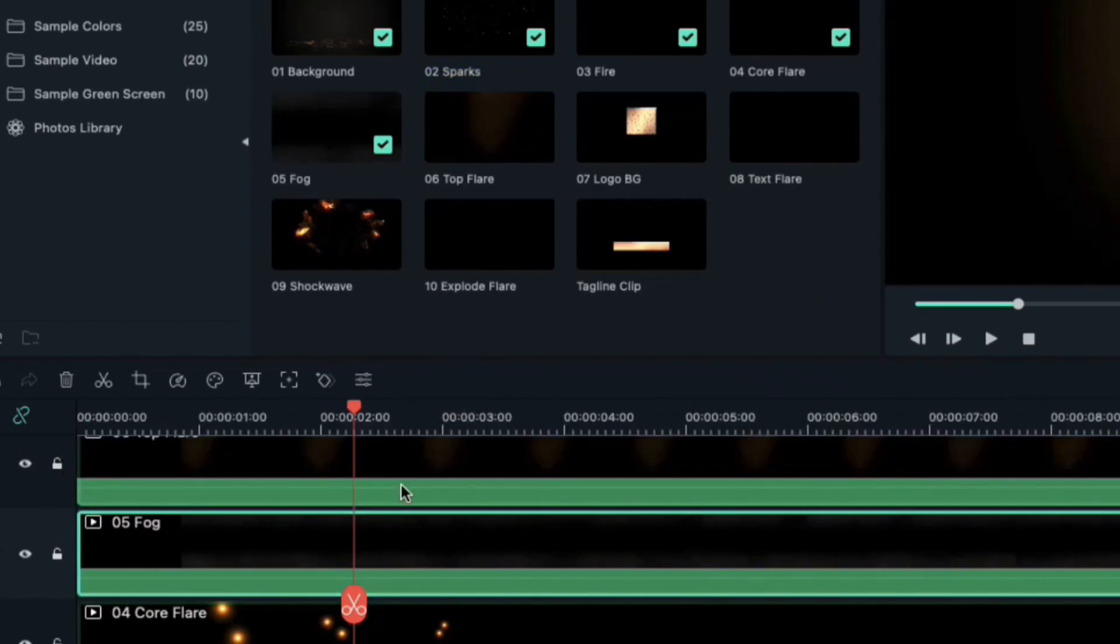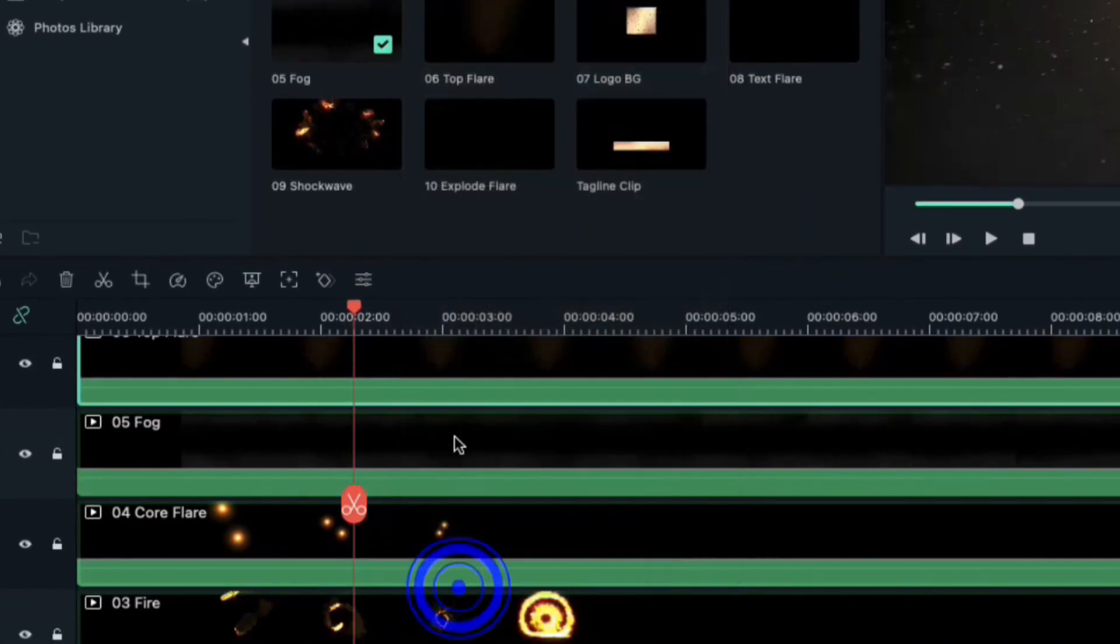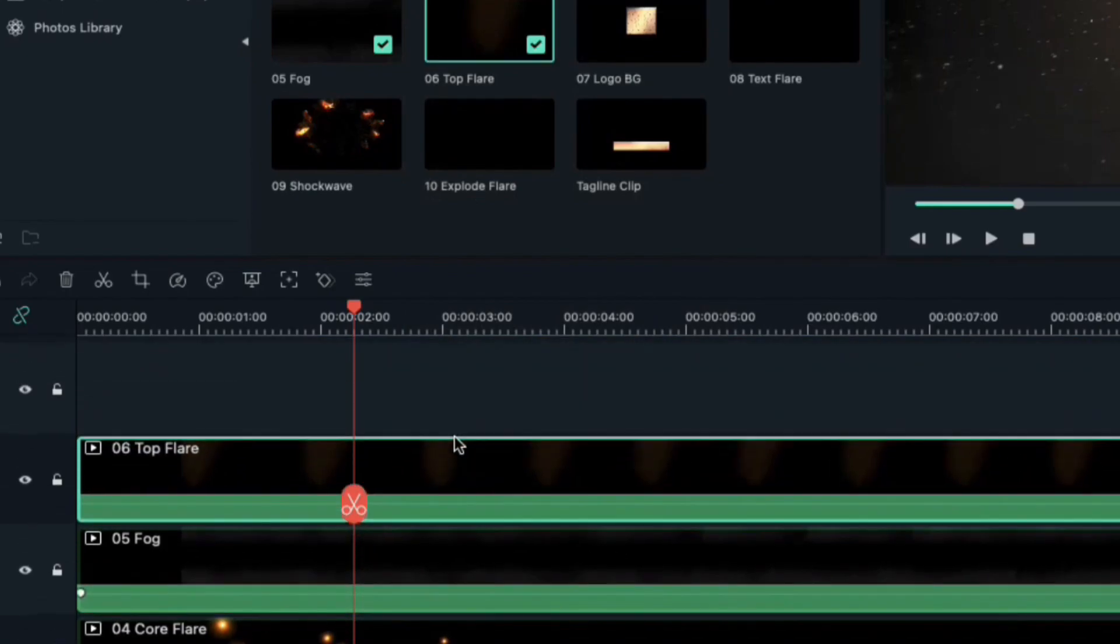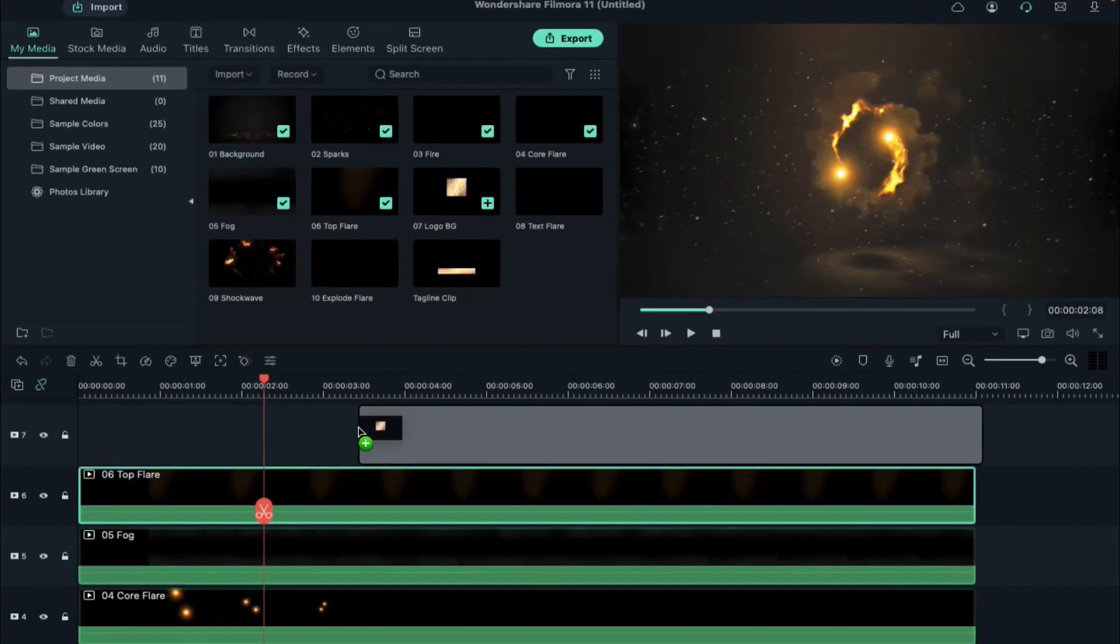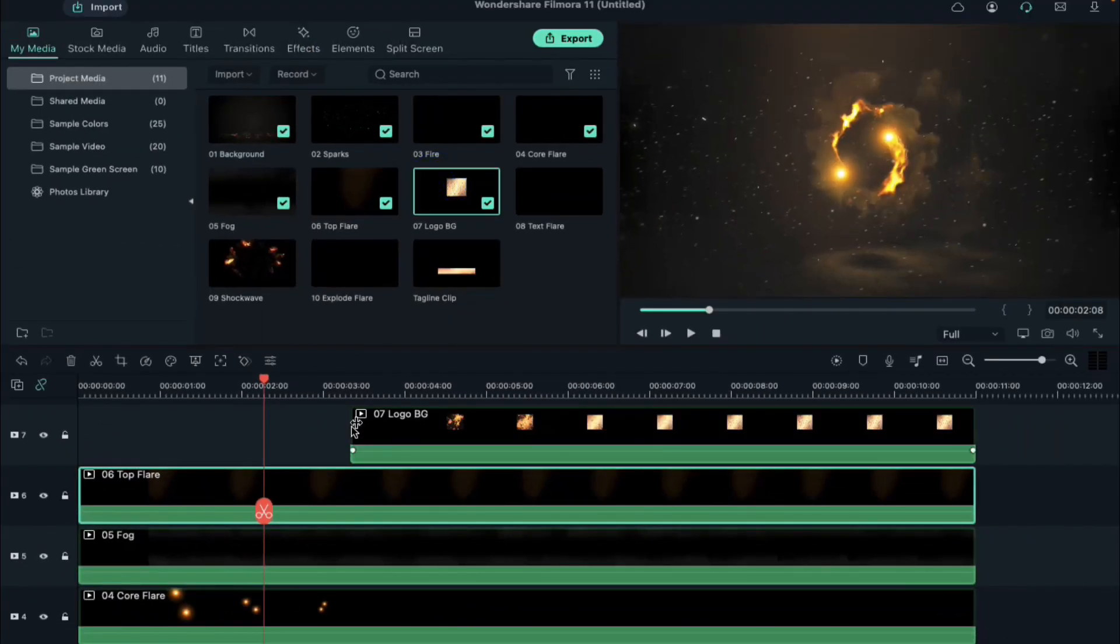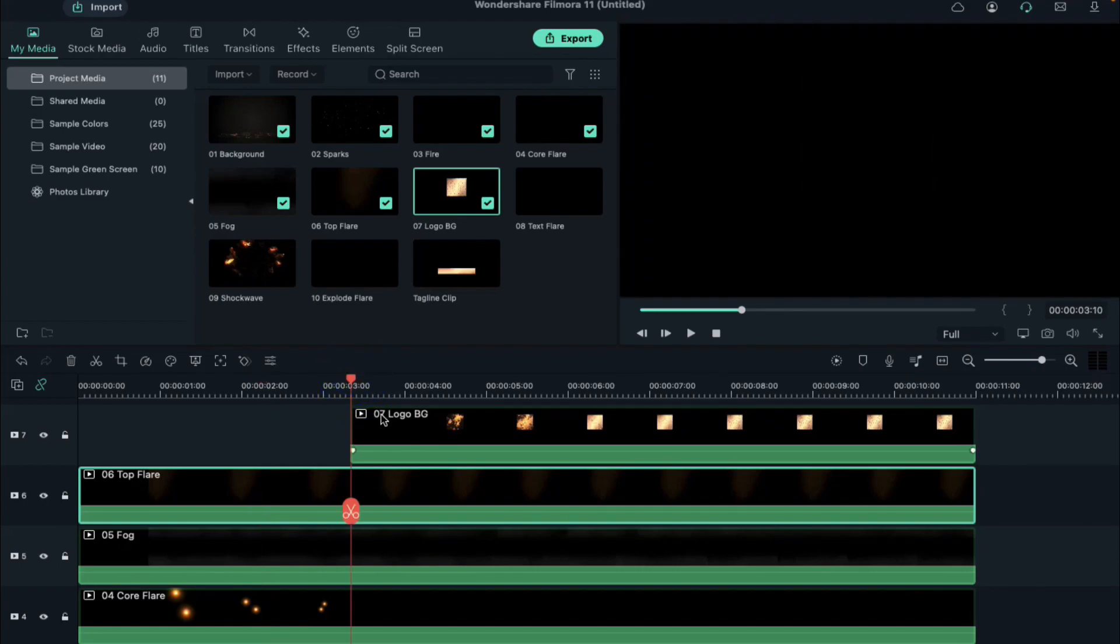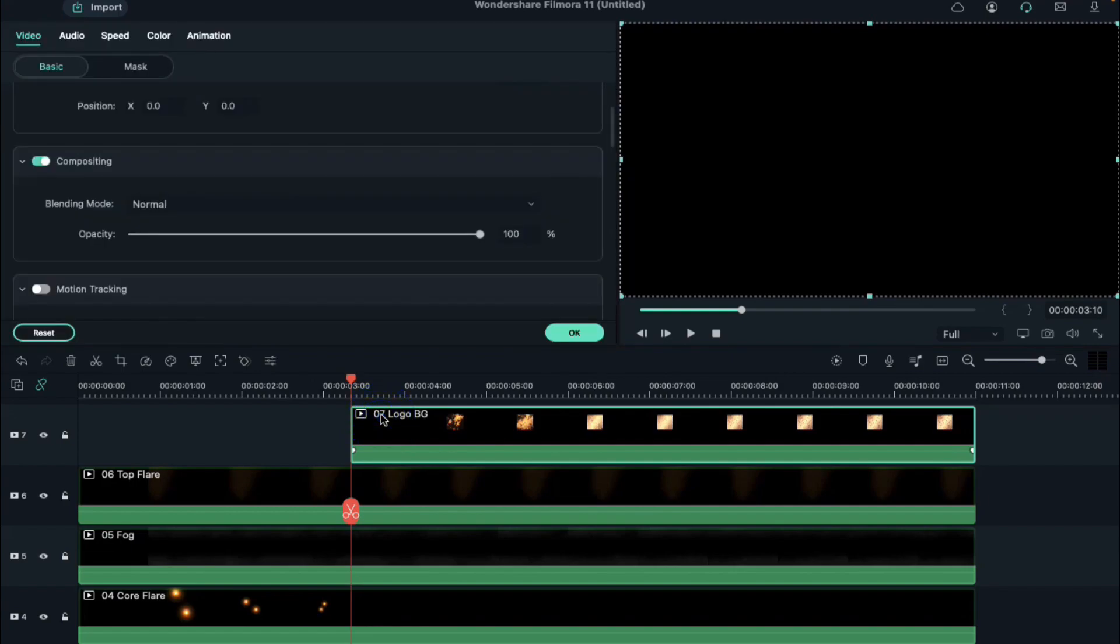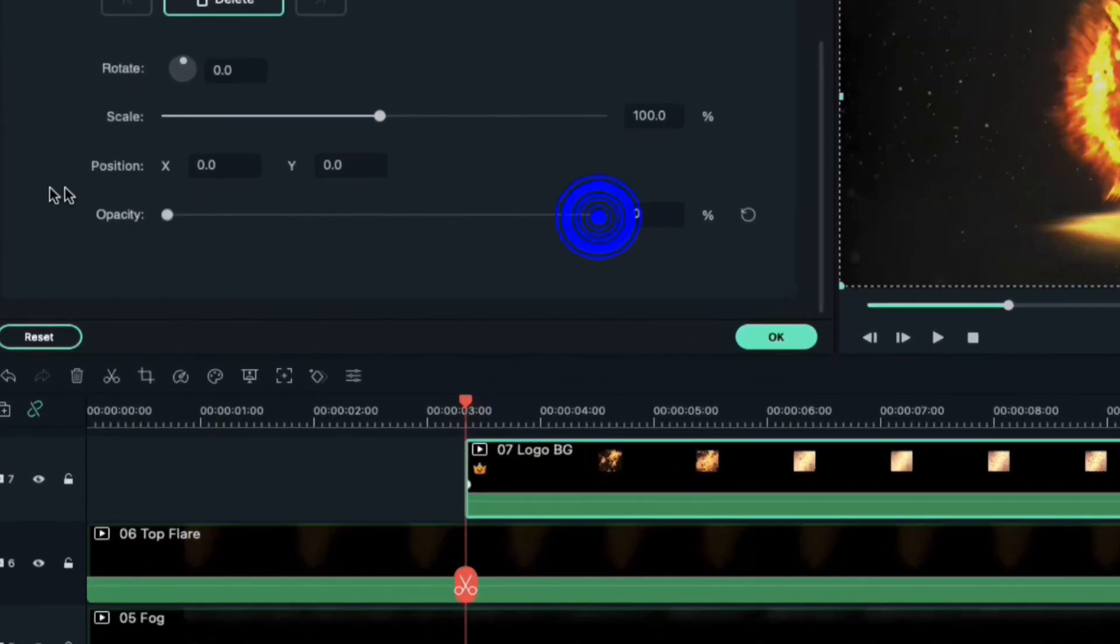Drop top flare clip on track 6, right click on it and select paste effect. Now drop logo BG clip on track 7. Place playhead at the starting point of logo BG clip, double click on it, go to animations and reduce the opacity to 0.